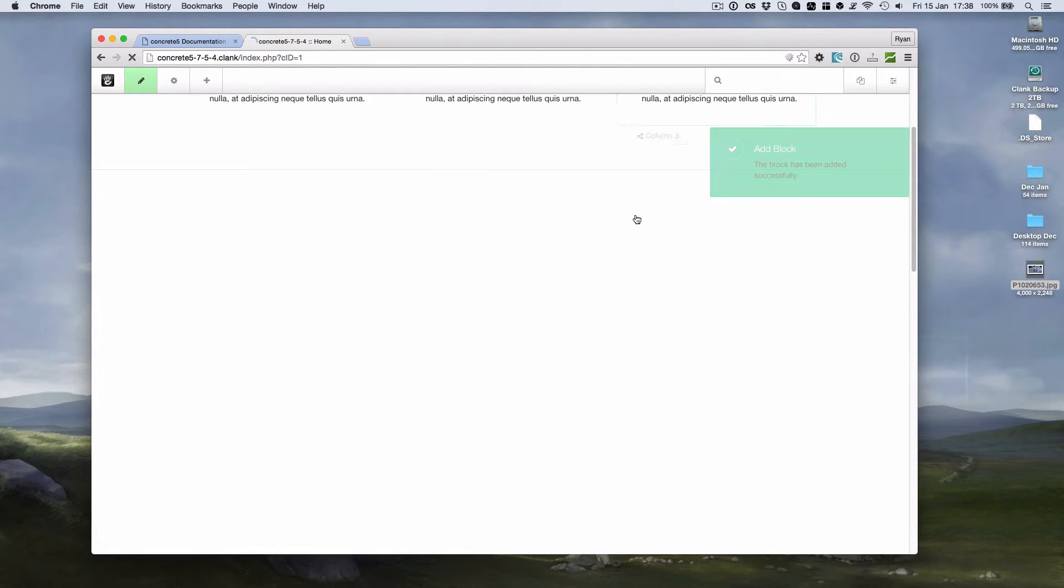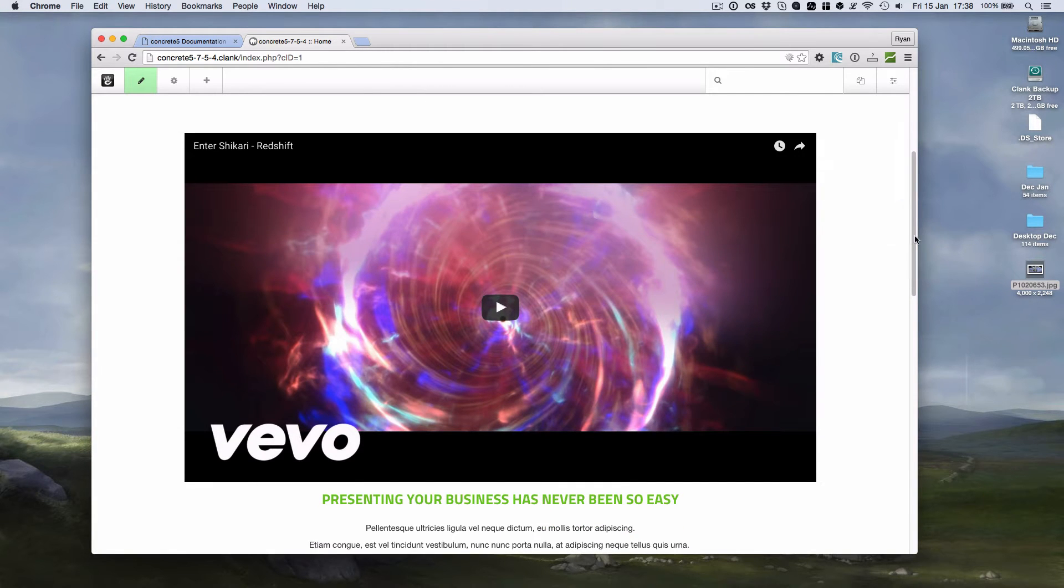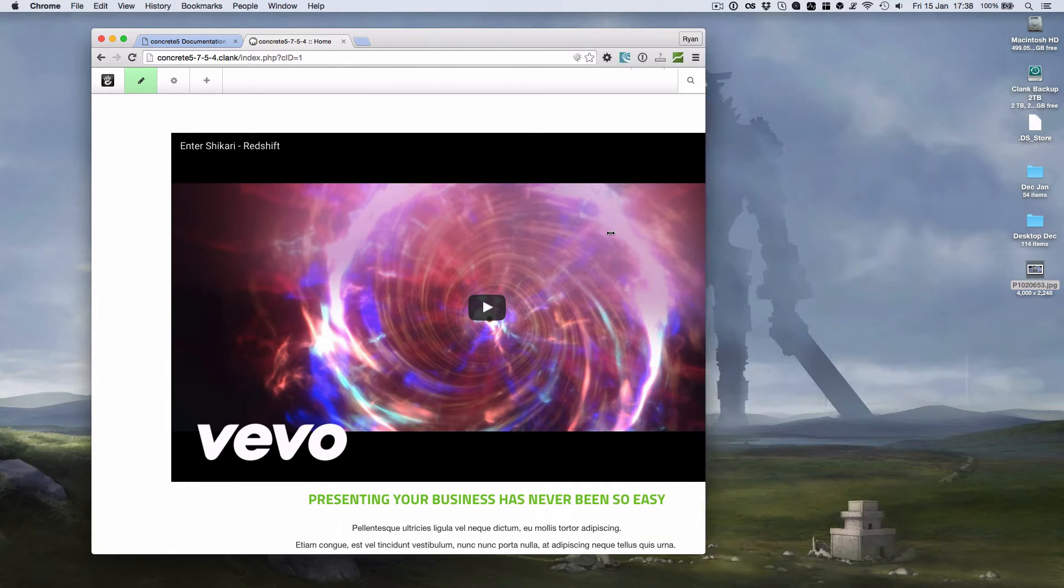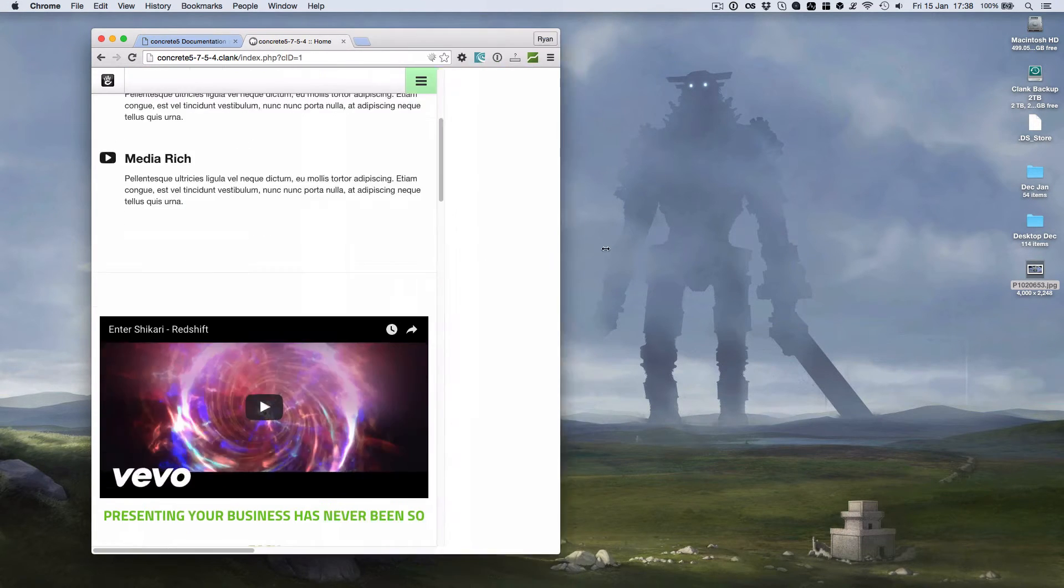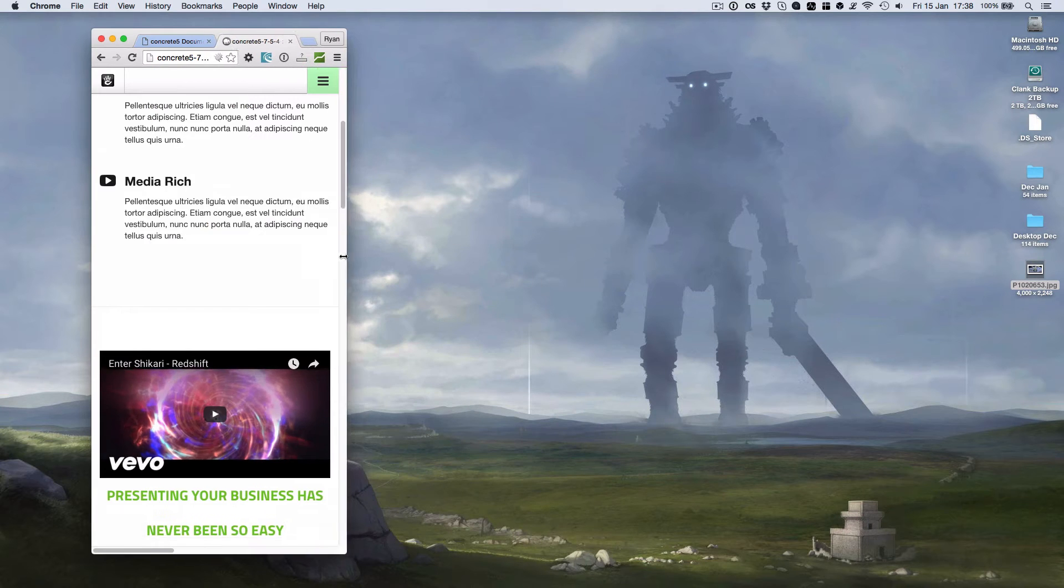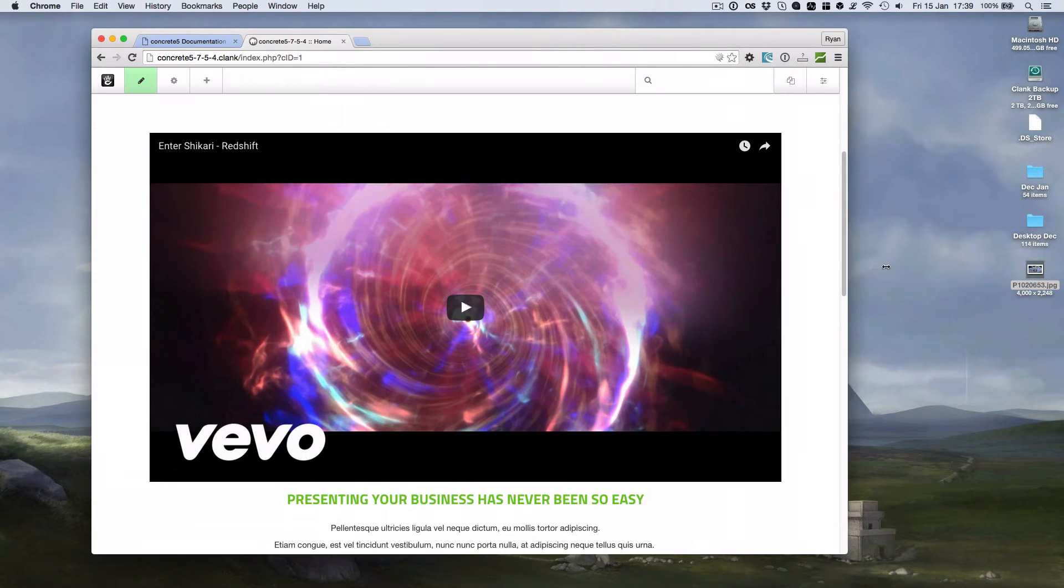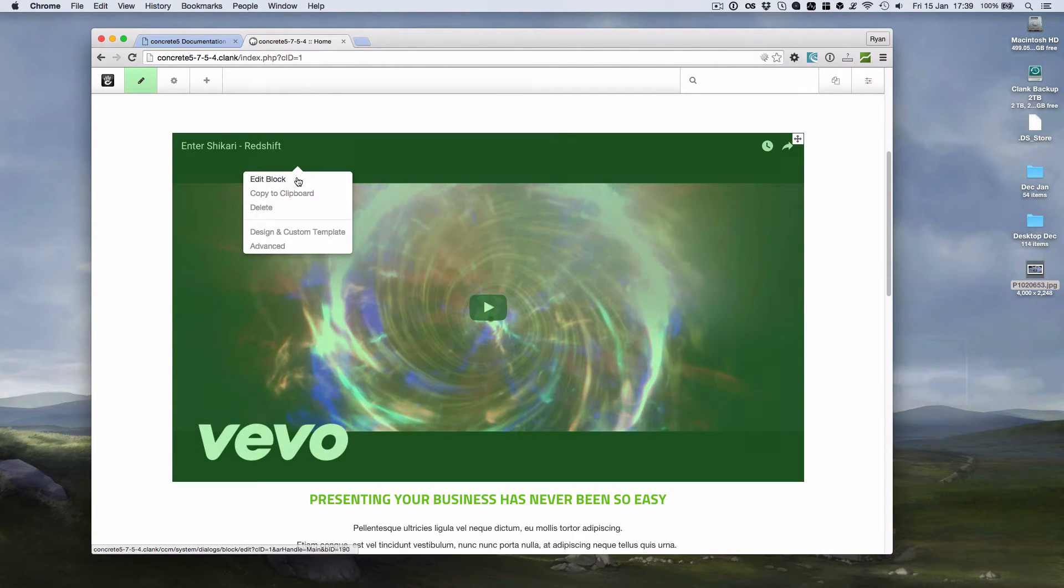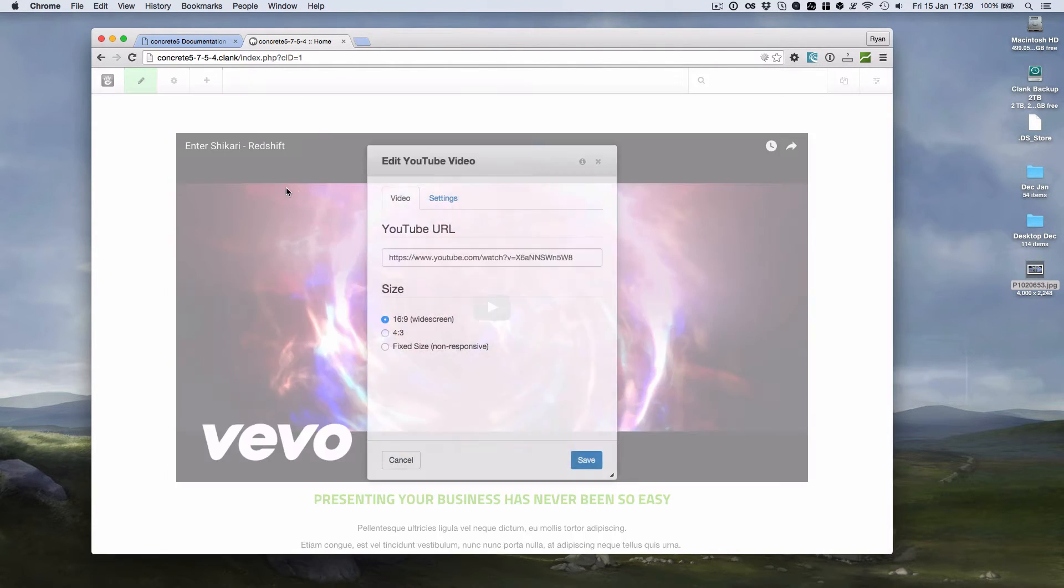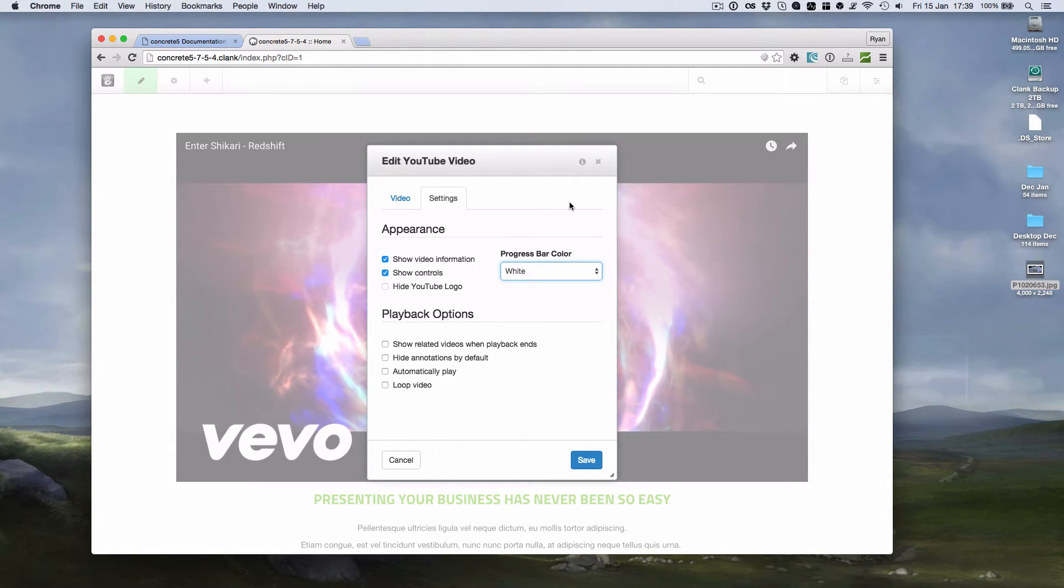I've got a mobile responsive YouTube version there. So it's mobile responsive with a little bit of CSS. But if we have a look at the other options on the block, we can do things like change the progress bar,